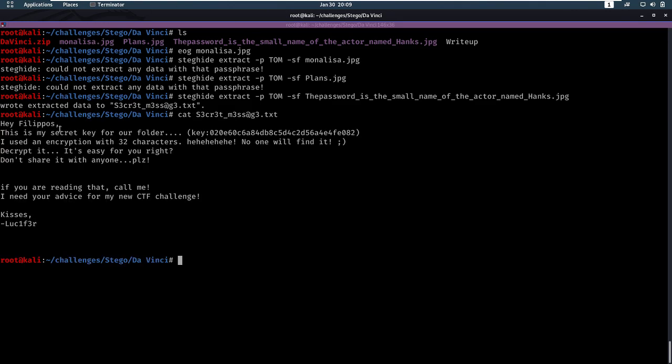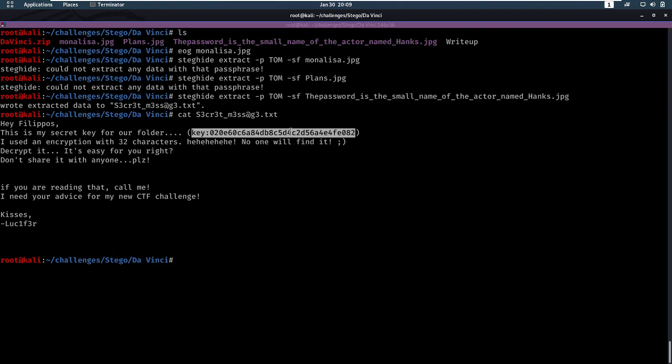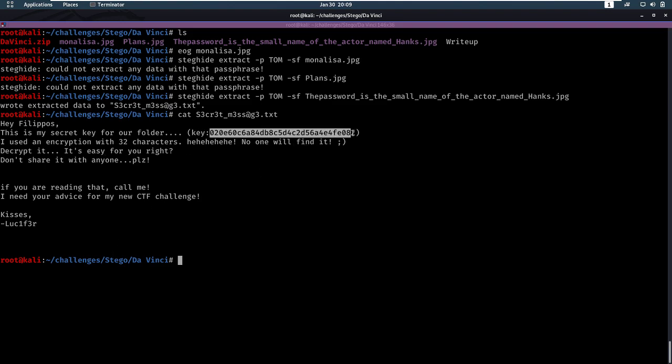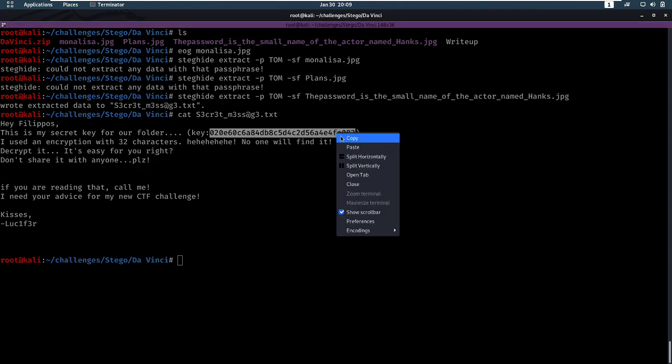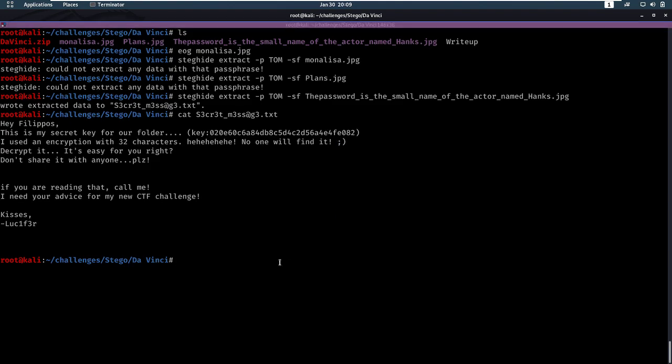Hi, Filipos, this is my secret key for our folder. I use an encryption with 32 characters. No one will find it, encrypt it. Alright, so we get this key, which is some sort of an encryption. I'm going to put that in a file. Let John go loose on it, see what comes out.